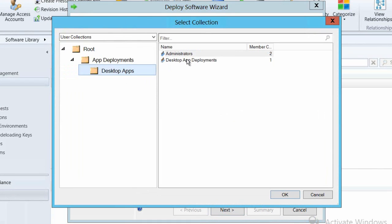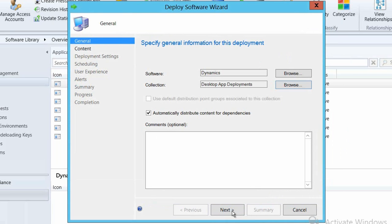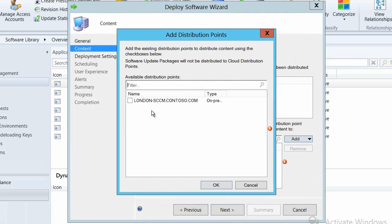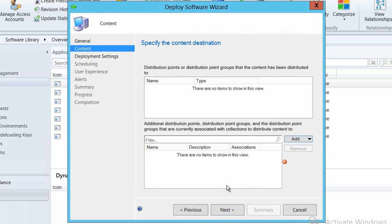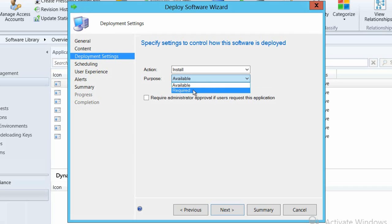And we're actually going to select that particular group and then we'll just go through setting up that content so we'll select the distribution points that we want to have. We'll have all of the dependencies automatically distribute as well. In this case I only have one distribution point inside of my setup so I'll just use that.